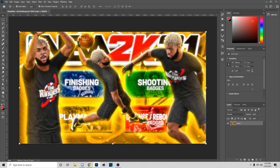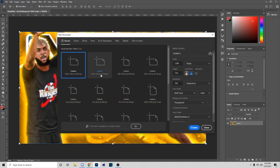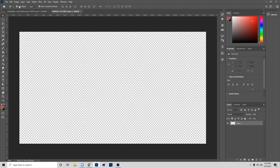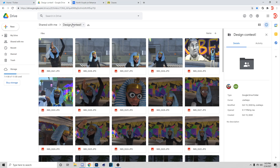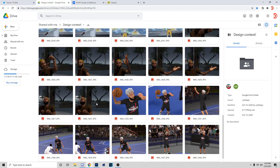In today's video what we're going to be making is what you see on the screen, so let's get straight into it. First thing you want to do is go to File, then New, and pick 1280x720. The screenshot I'm going to be using will come from the link I'll put in the description and comment section.